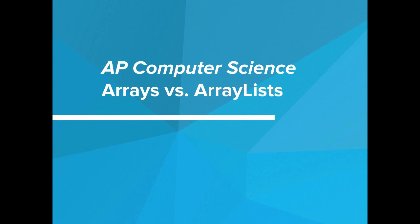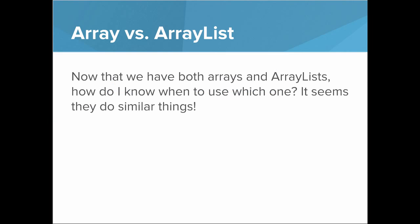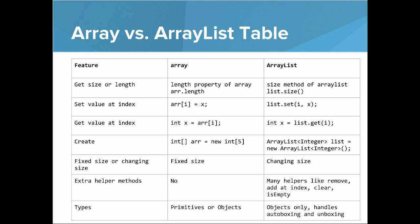Hi, in this video we're going to talk about arrays versus ArrayLists. So now that we have both arrays and ArrayLists, how do I know when to use which one? It seems they do similar things. That's a really valid question, and so we'll dive in a little bit more and talk about the differences. So we have a big table here that lays out the features of arrays and ArrayLists and a little bit of their differences.